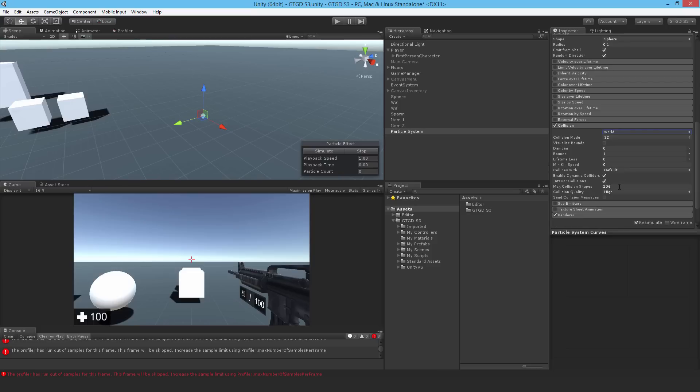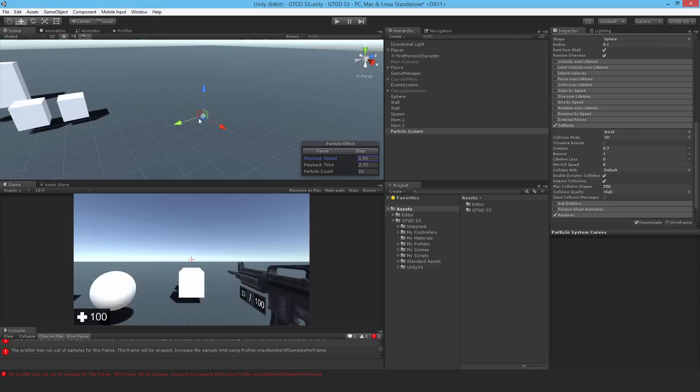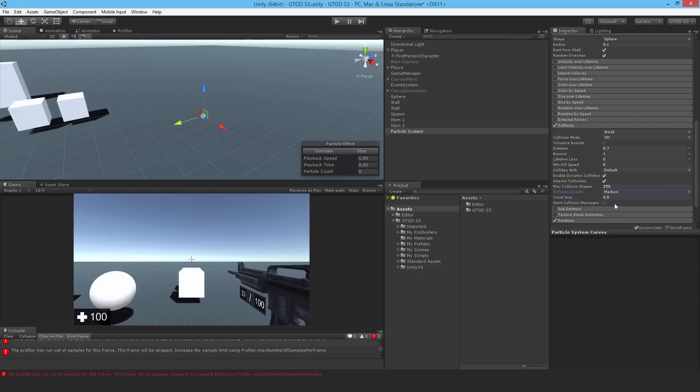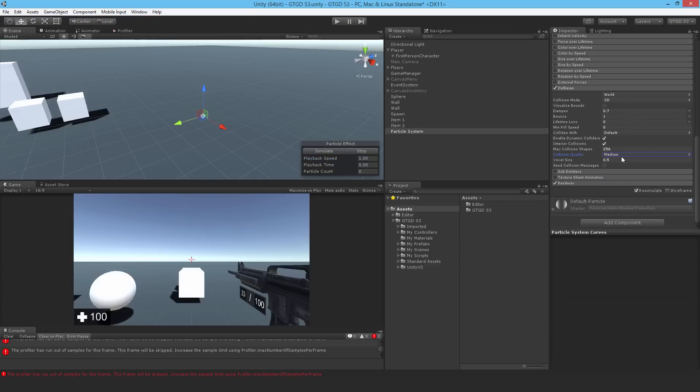As for the collision itself, I also need to change the dampen value and I'll put that at 0.7. What this does is the particle will lose energy. If I just simulate that, you can see how it just sort of bounces momentarily and then just comes to a stop. So that's what I want. I'll just set the collision quality down as well. There's no reason for it to be high quality.